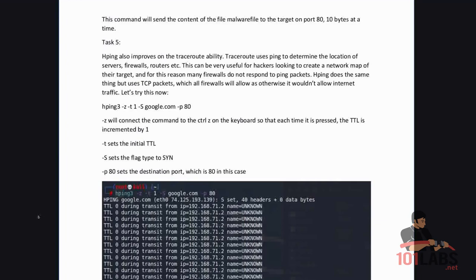HPing does the same thing but uses TCP packets which all firewalls will allow as otherwise it wouldn't allow internet traffic. Let's try this now.